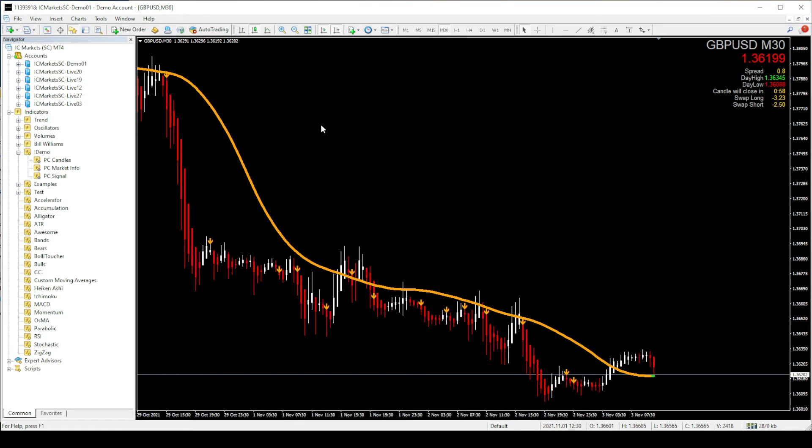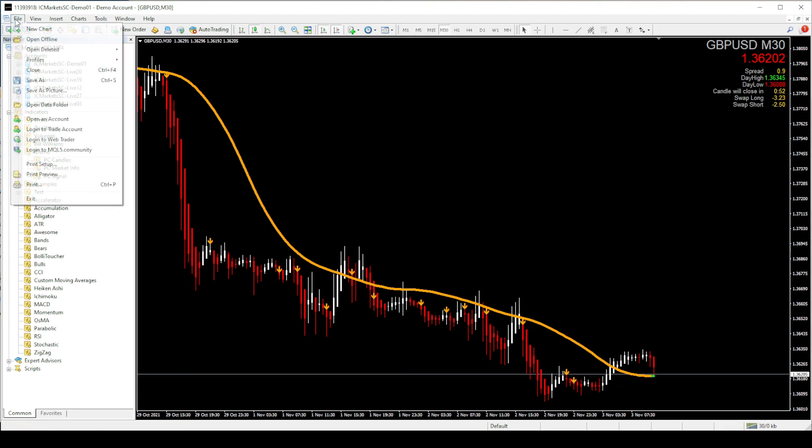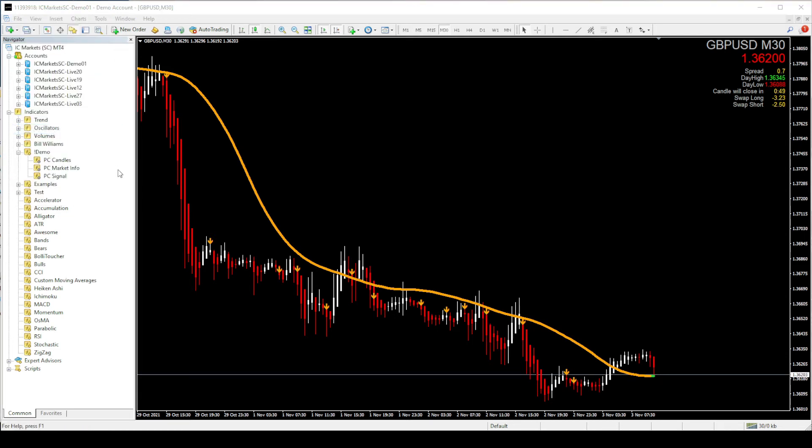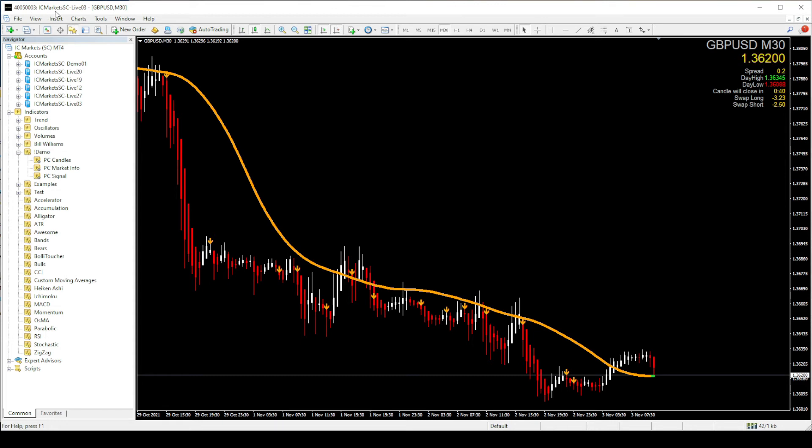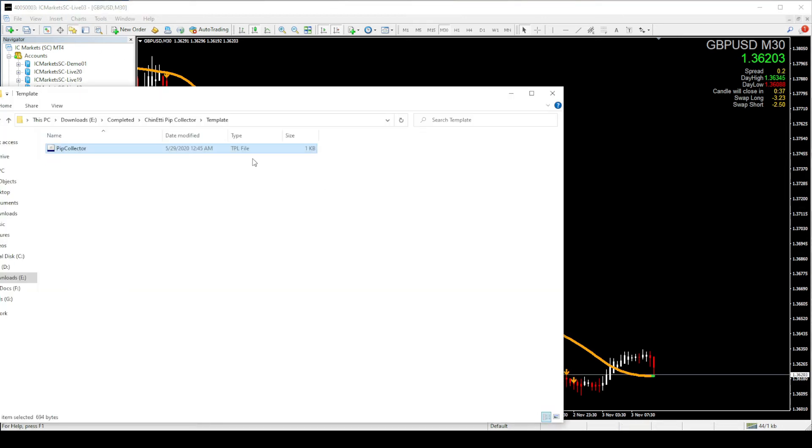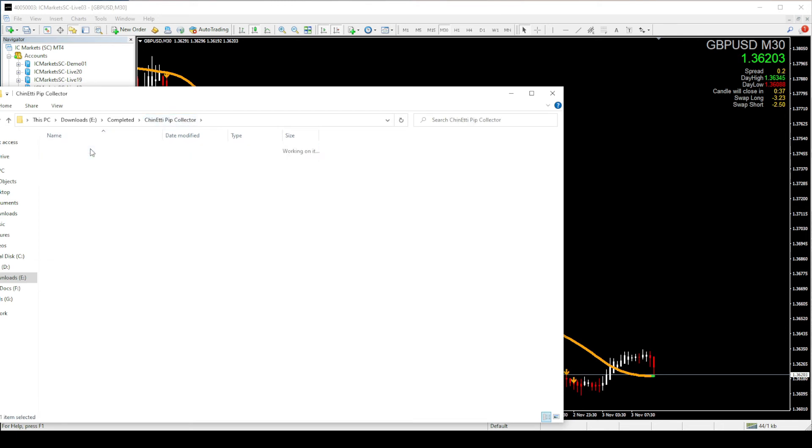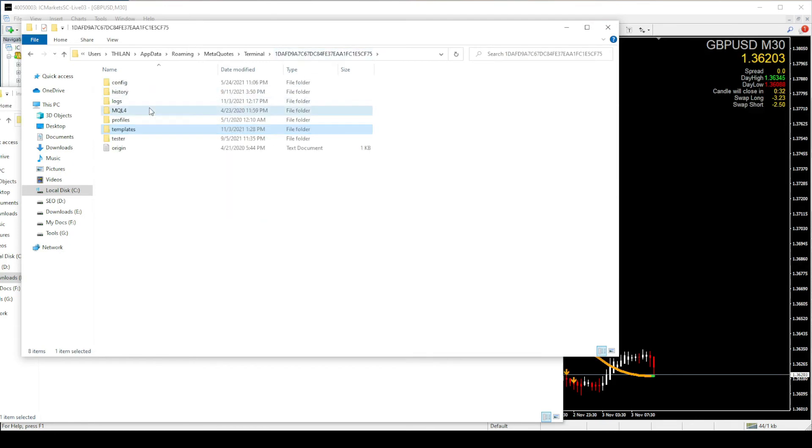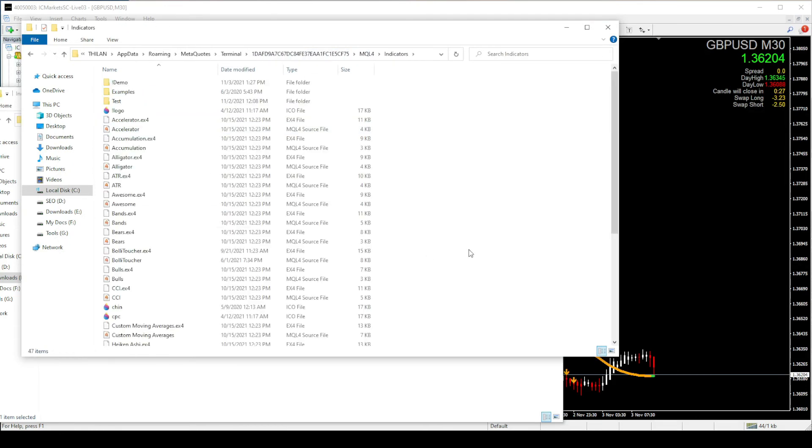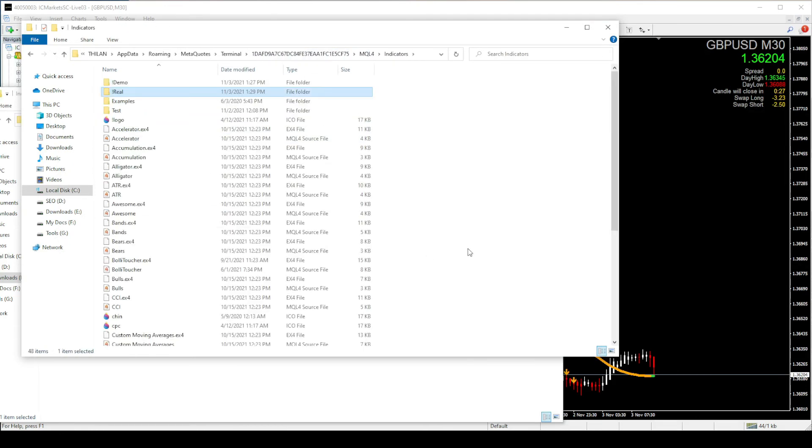The same steps need to be followed for the real indicators as well. So first login to your real MT4 trading account. I have already logged into my IC Markets real trading account. Let's go to the pip collector folder again and copy paste the real indicators to the MT4 indicators folder. This time you don't need to copy the template file again because we have already copied it when we installed the demo indicators.